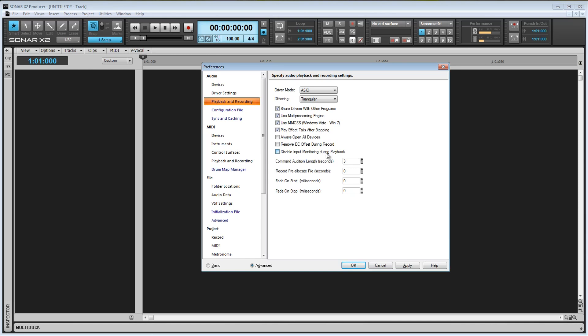Here we have Command Audition Length, in seconds. When you apply an effect or an edit to an audio clip, it will allow you to preview what it will sound like. You can change the preview length here, to whatever you like.